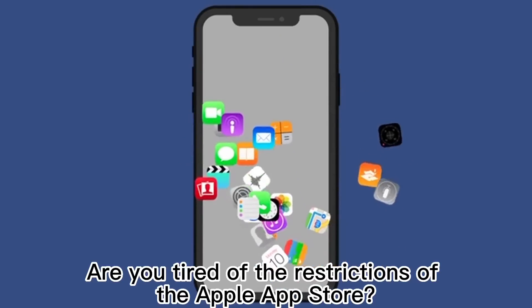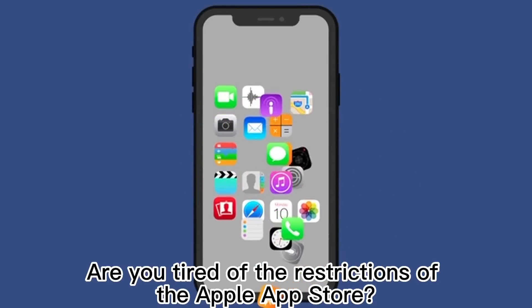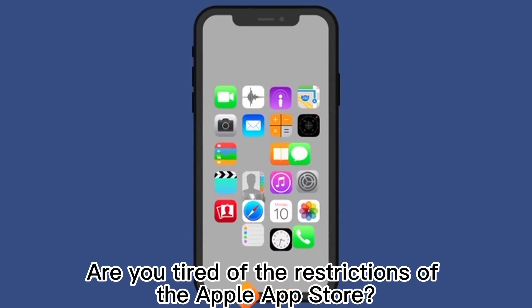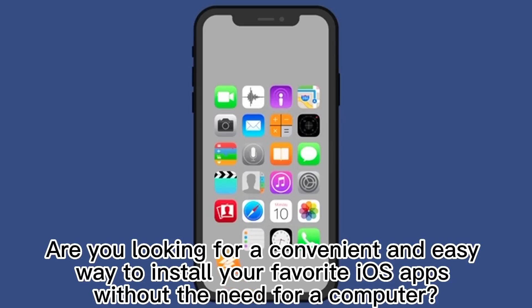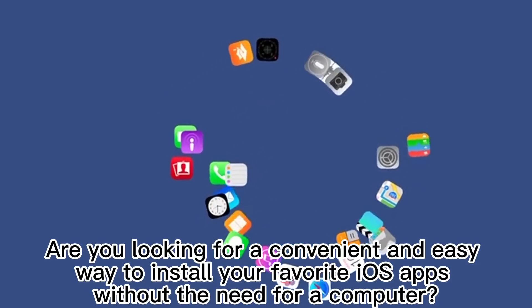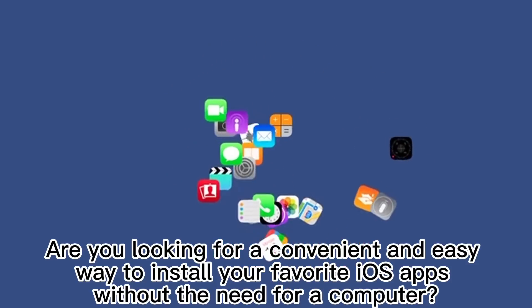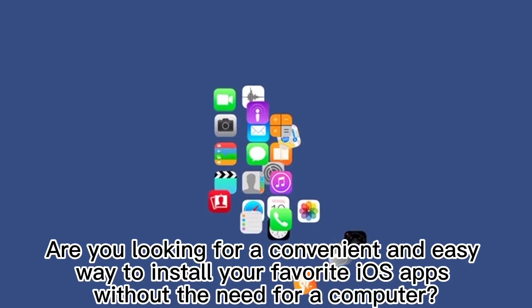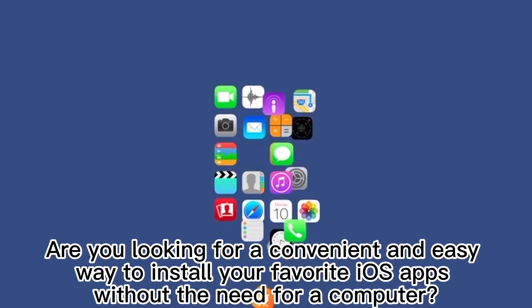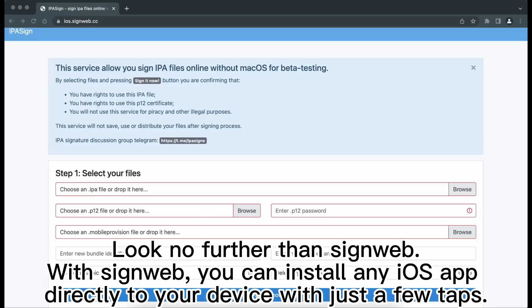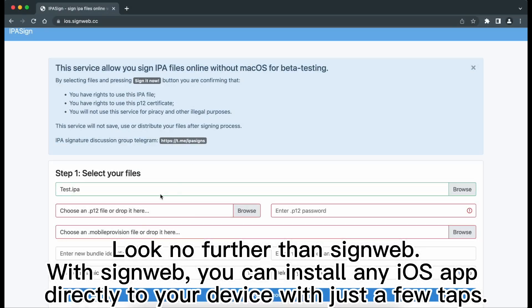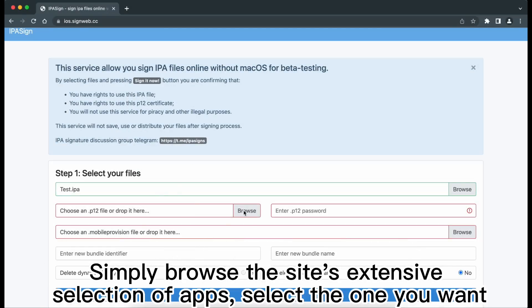Are you tired of the restrictions of the Apple App Store? Are you looking for a convenient and easy way to install your favorite iOS apps without the need for a computer? Look no further than signweb. With signweb, you can install any iOS app directly to your device with just a few taps.